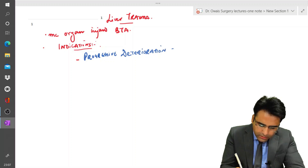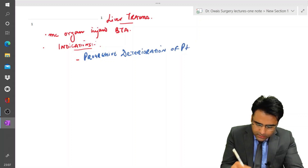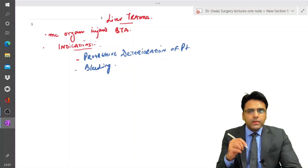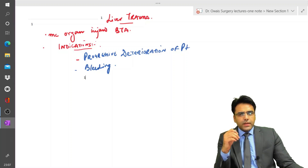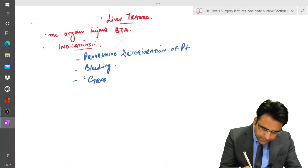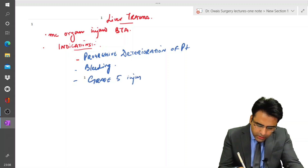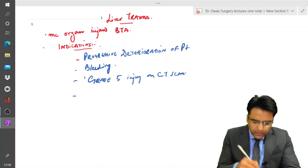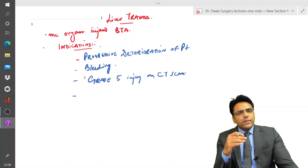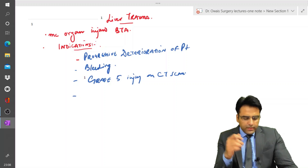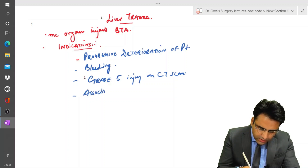In case of continuous bleeding, our next important indication is grade 5 injury on CT scan. After that, if there is any suspicion of associated bowel injury, then we have to go for surgical intervention.